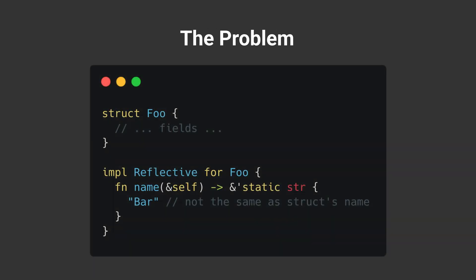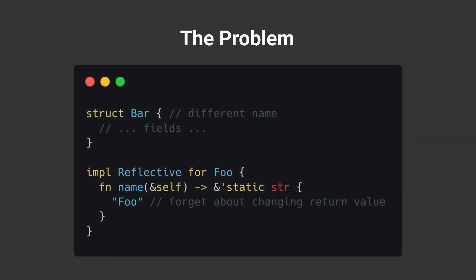But manually implementing Reflective has a fatal problem. We can simply change the return value to anything else, which won't be the same as the name of the struct.